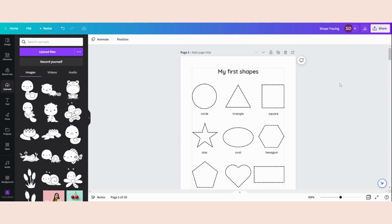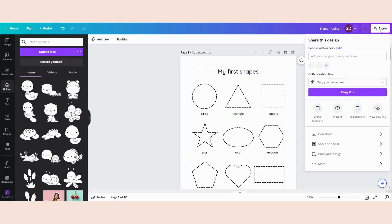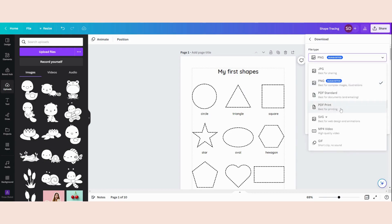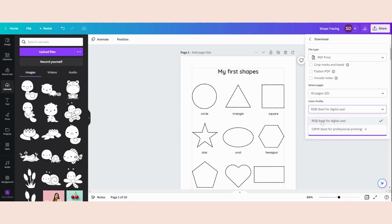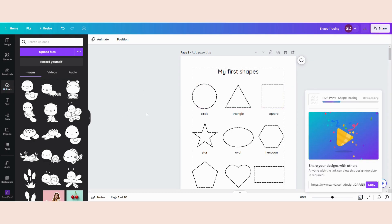Now the only thing left for me to do is download it to a PDF file so that my customers can buy it on Etsy. To download it as a PDF, I'm going to click Share, then Download, and select PDF Print. I'm going to select all the pages, and use the best option for professional printing. Now as you can see, it has a little crown, which means this option is only available for Canva Pro users. If you want to try it for free, you can use my link in the box below, or you can select the free version as well. I'm going to download my PDF so I can upload it into my Etsy store.